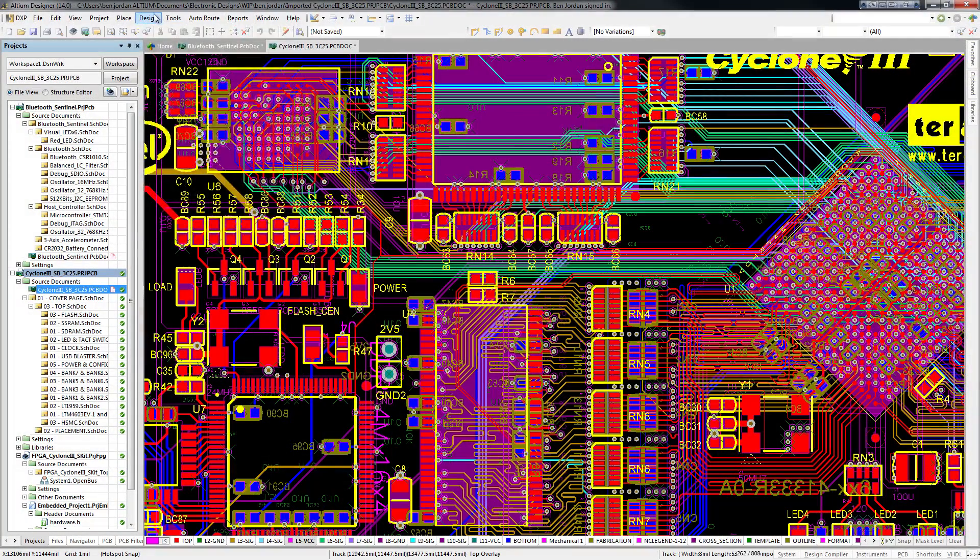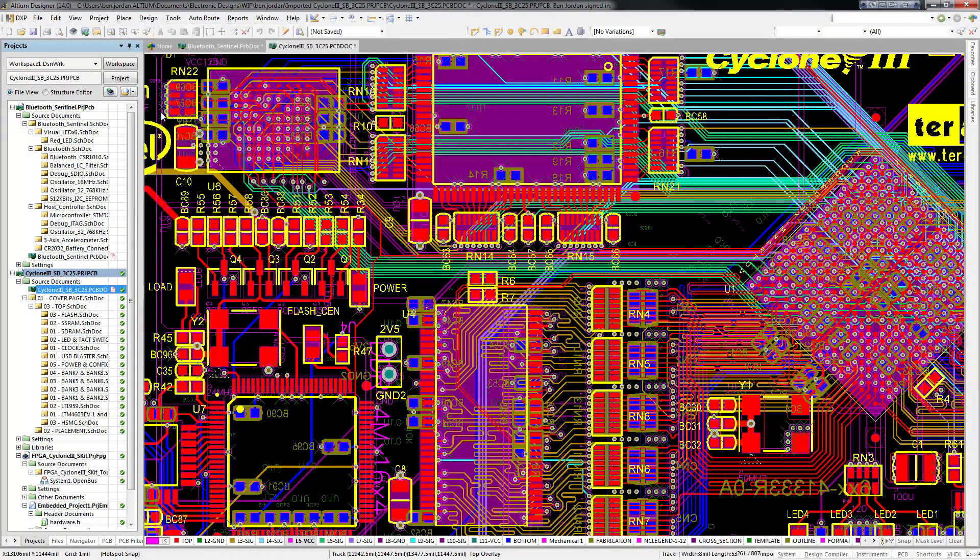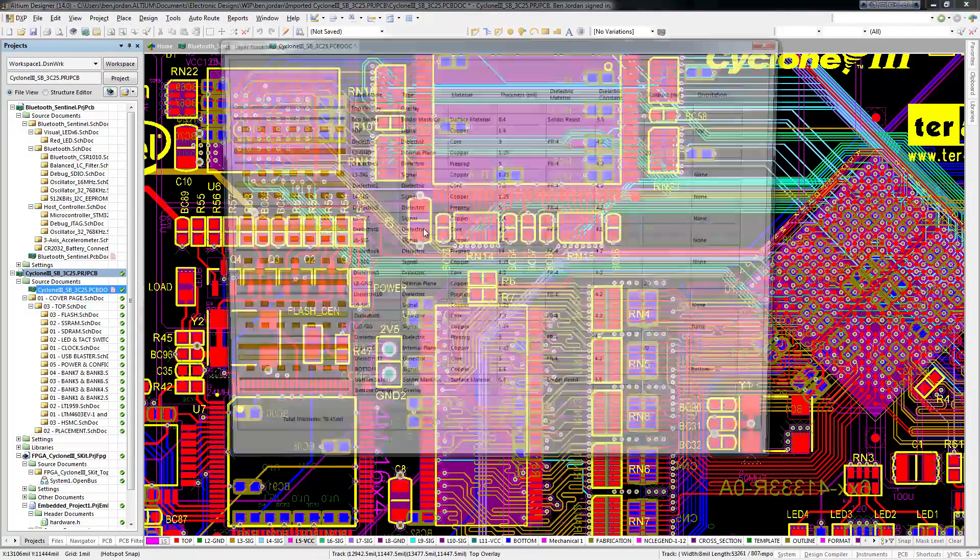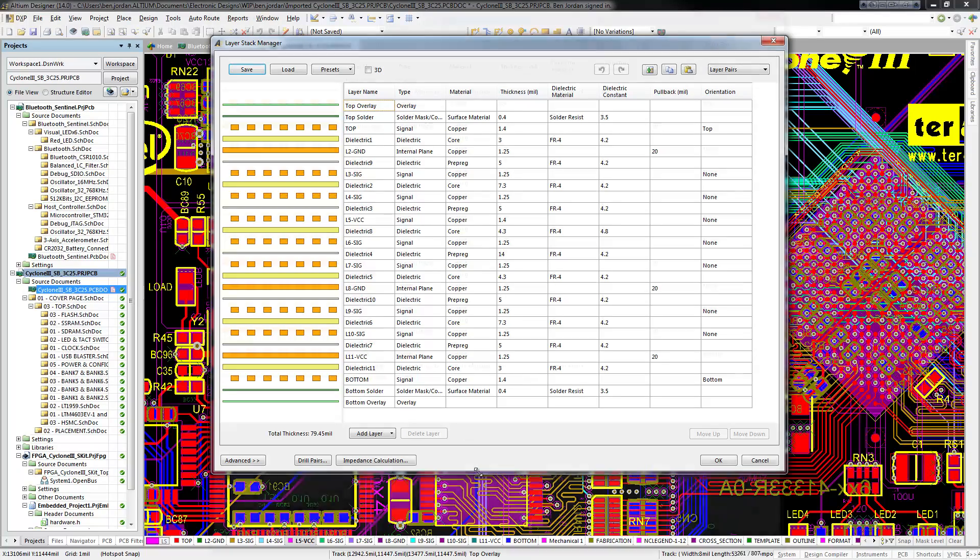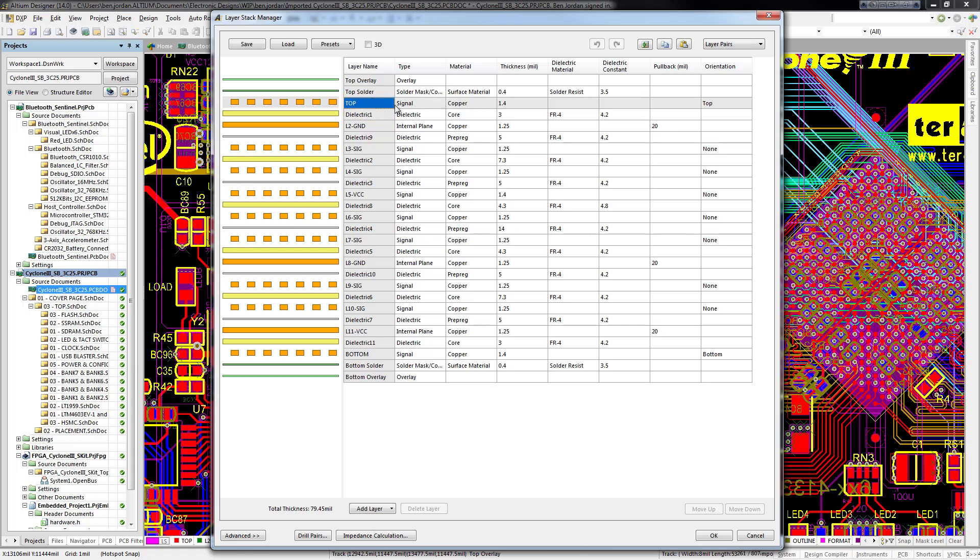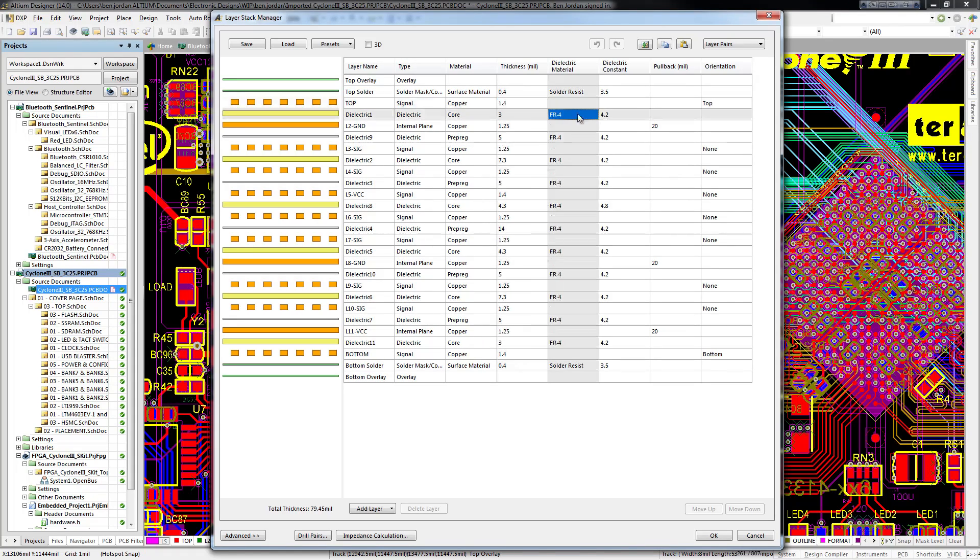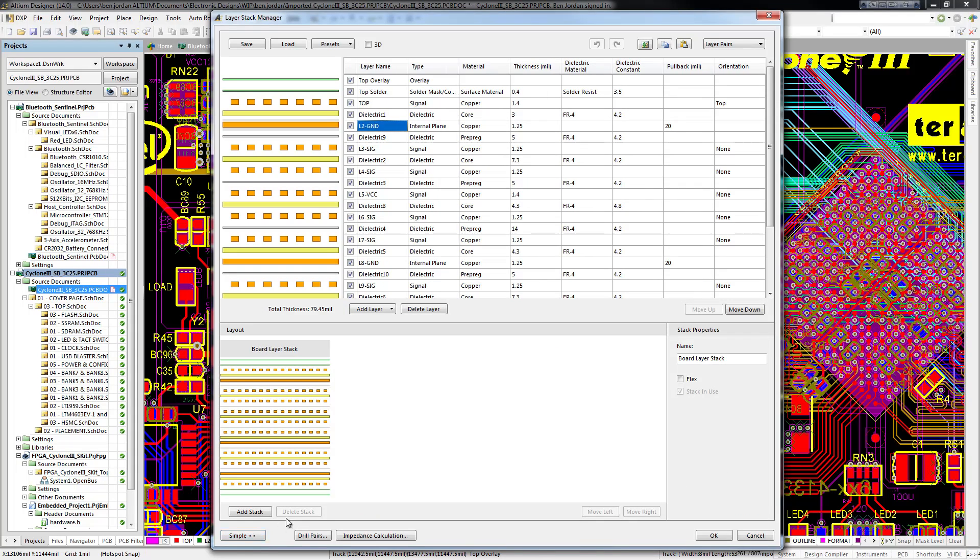Altium Designer 14 introduces a new layer stack manager that allows the definition of multiple layer stacks. The top table shows a clear definition of the layer names, types, materials, thicknesses, dielectric constants, and for planes, the copper pullback distance from the board edges for laminates in the current stack up.